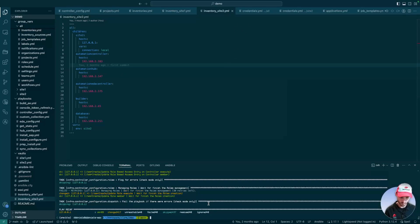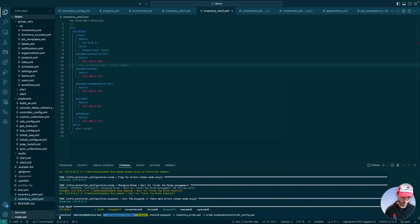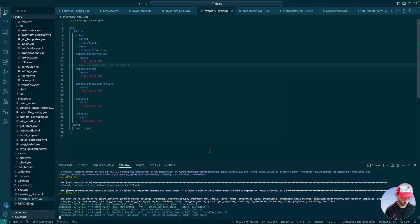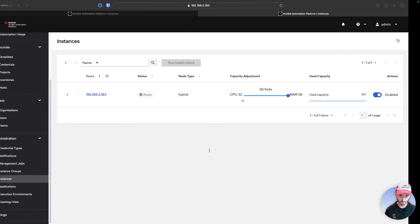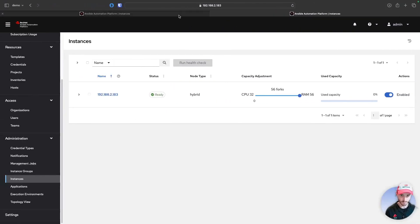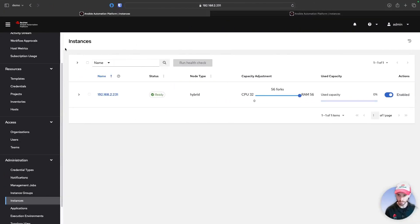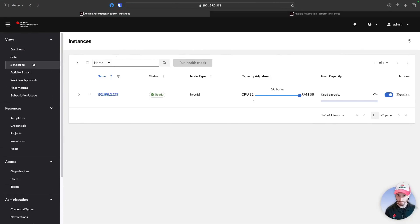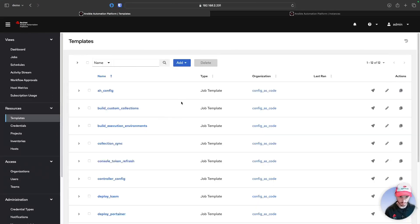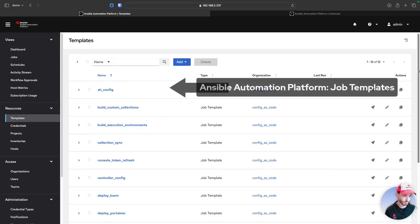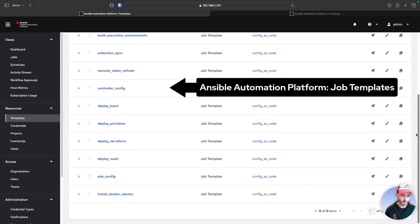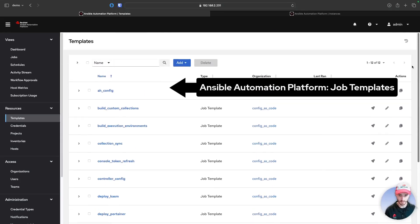We just finished deploying the configuration to site one, so we will go take a look at that while we configure site two. Going back to site one, we can go to job templates and see that we now have 12 different job templates that are all configured.